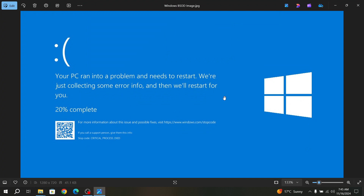Hello friends, welcome back to my channel. Thanks for watching and subscribing and supporting me. I hope you all are fine. Today I am going to solve a BSOD problem.